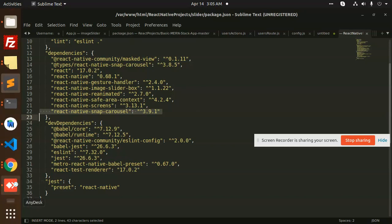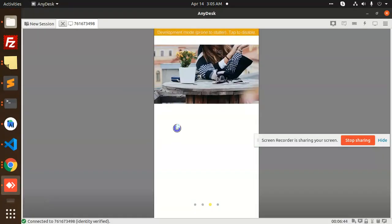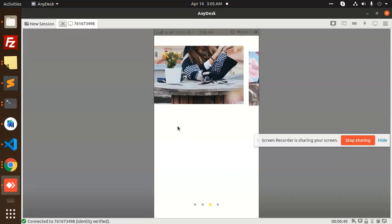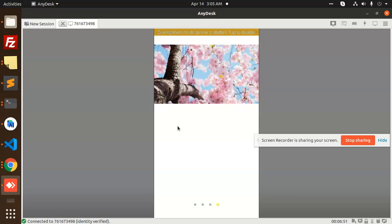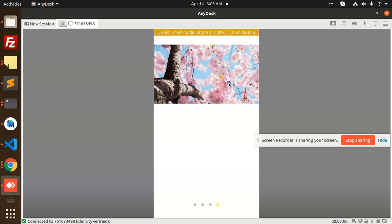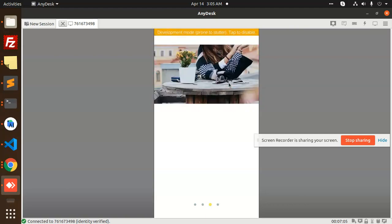So this is the tutorial on the React Native Image Slider. I hope you like the video. Please share and comment if you understood it, or if you have any queries just let me know in the comment box. This is just a basic example — you can build on it. Thank you so much for watching, have a great day!